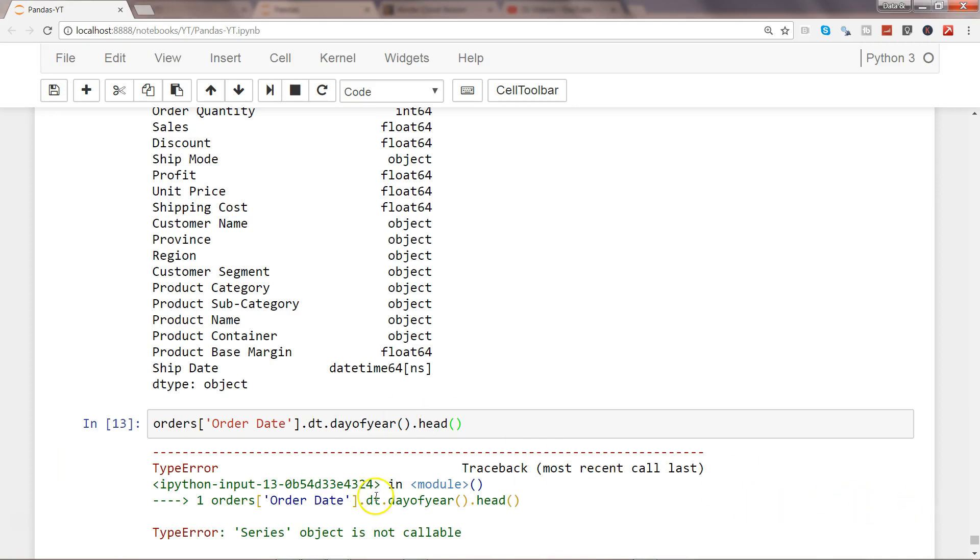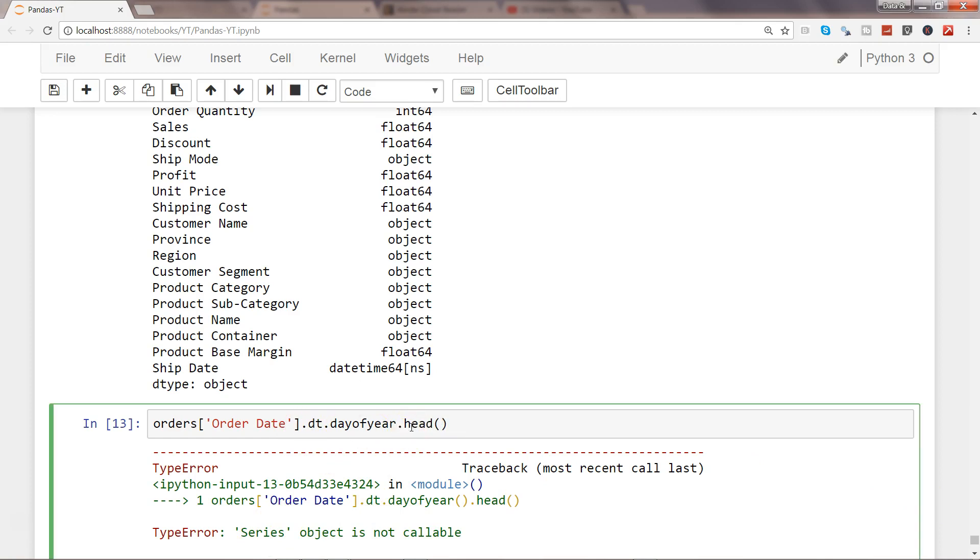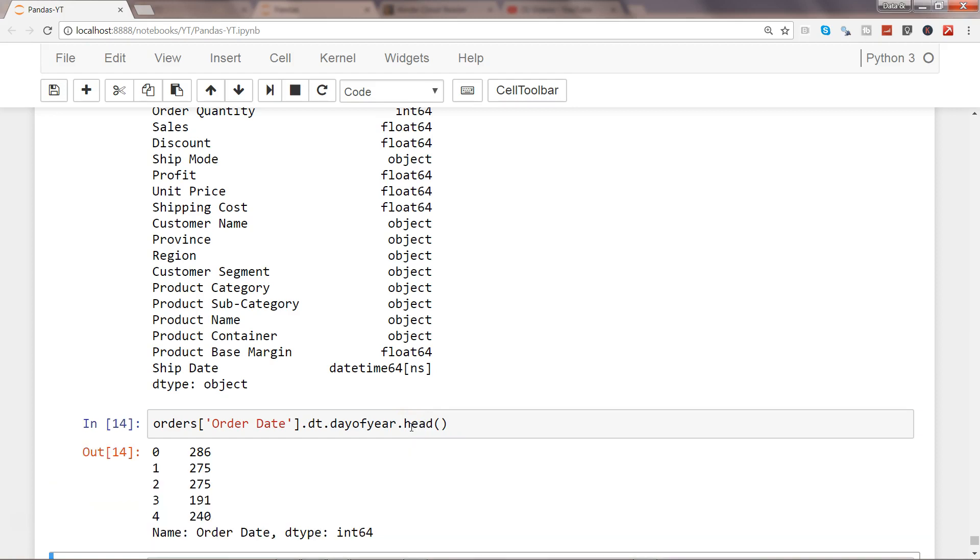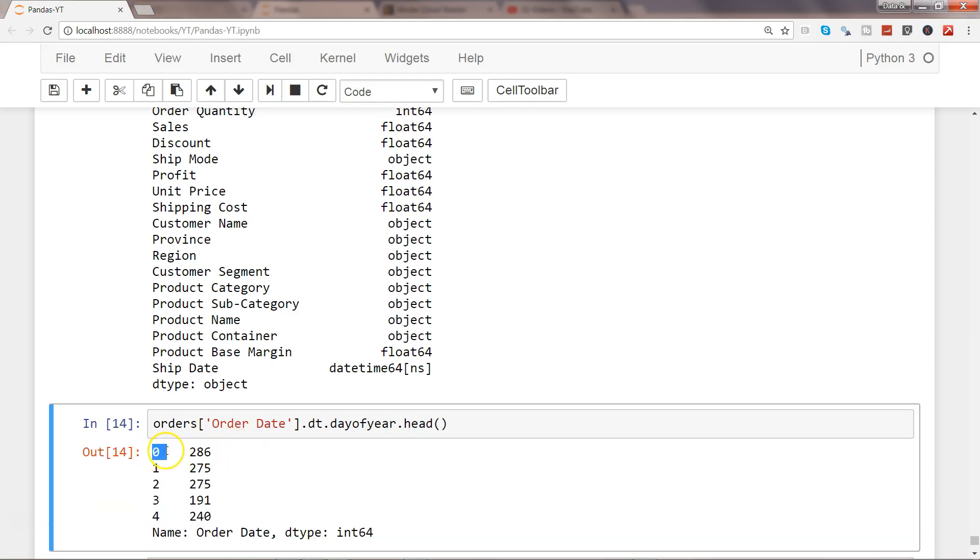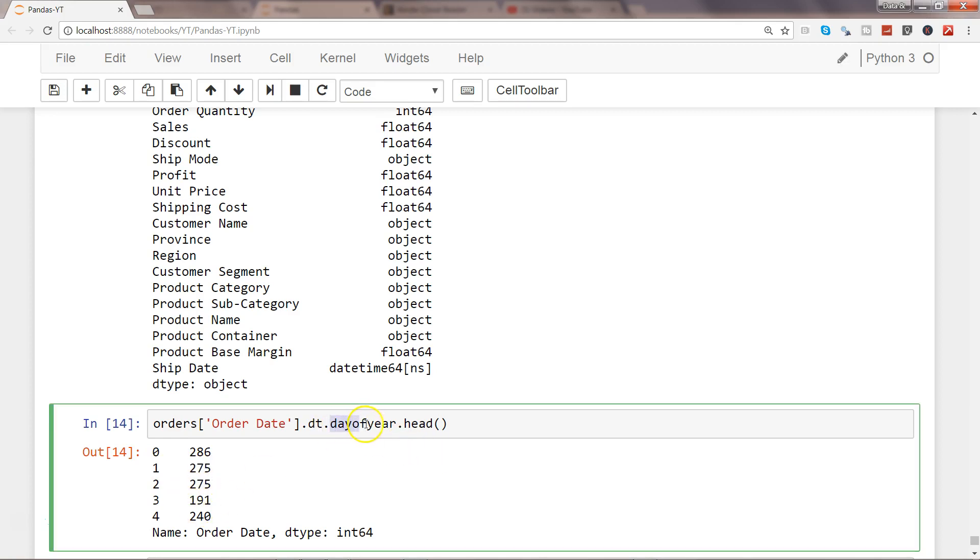It gives an error - dt object is not callable - I think it's just a property not a method. Let's see this now. For the first row, the day of year is 286, for the second row the day of year is 275, and so on and so forth. This is the method you can use to identify which day of year it is based on the date that you have.